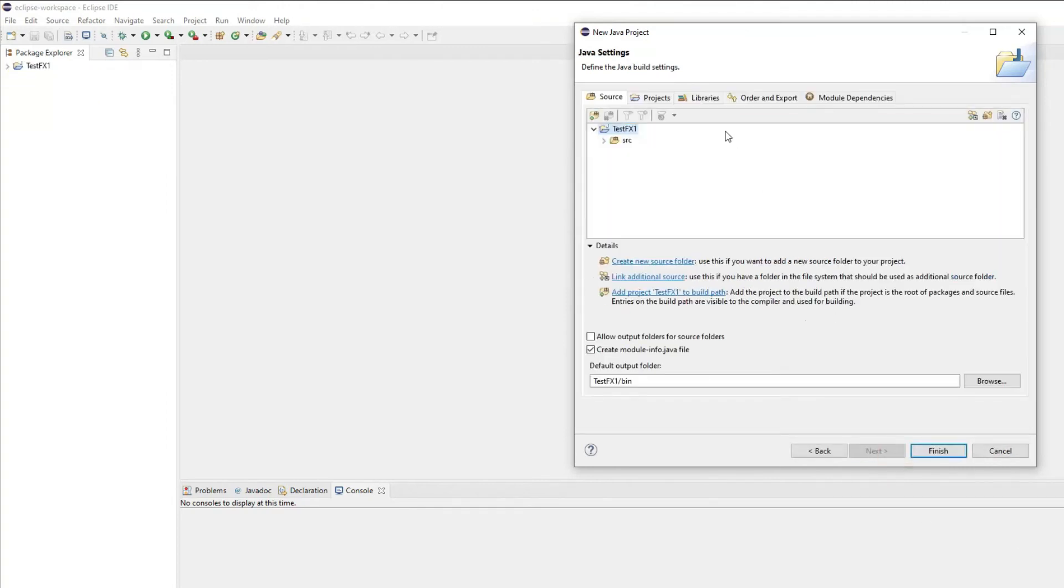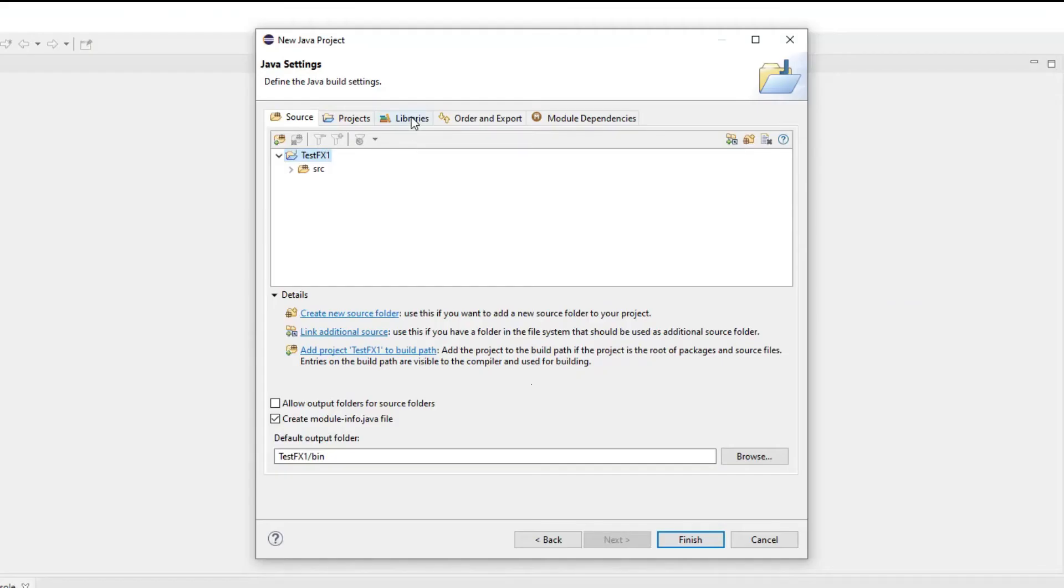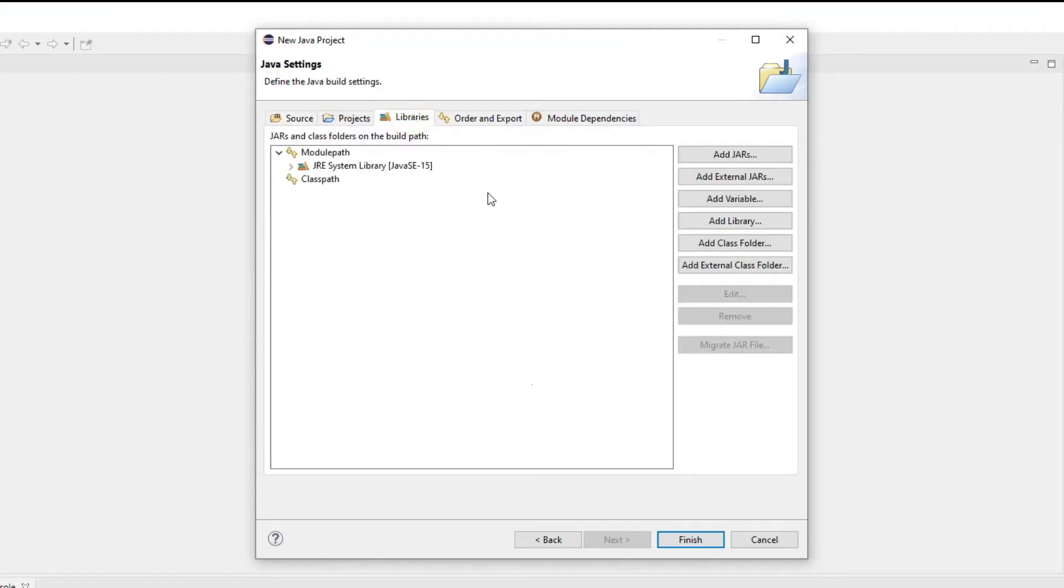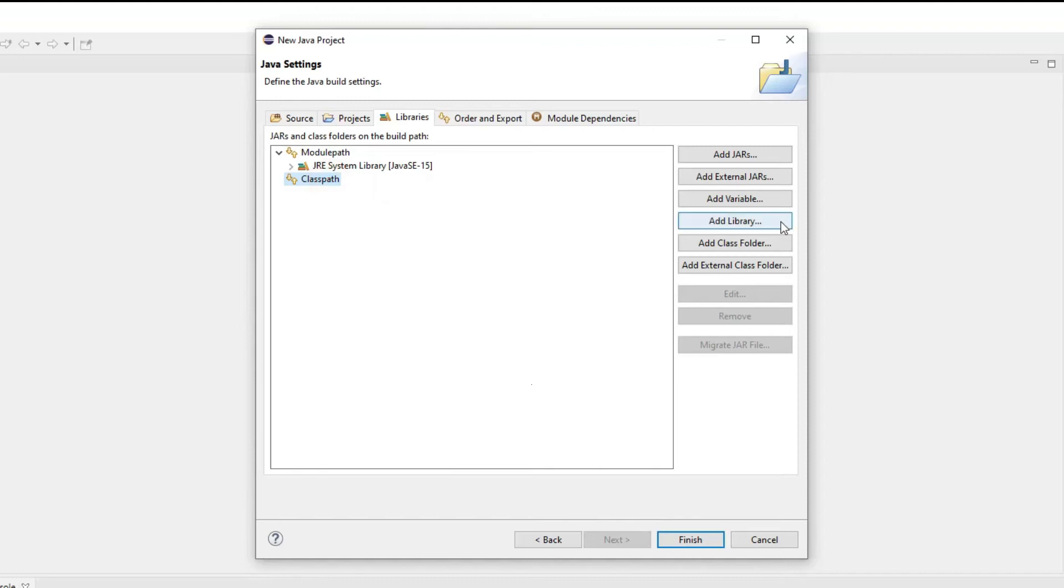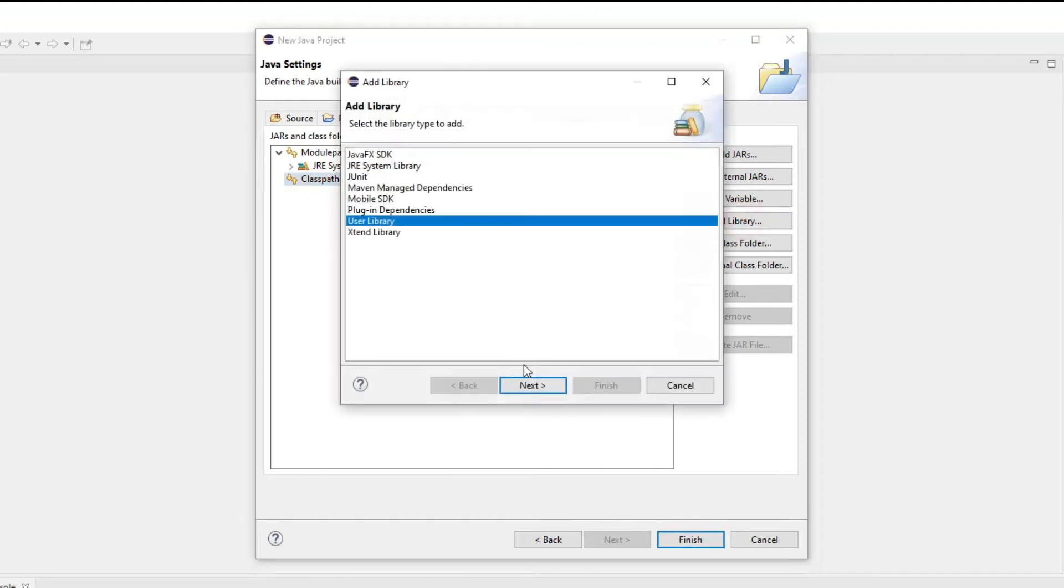Now you have to be careful here by clicking the libraries tab and you got to make sure that you click the class path because if you don't click the class path it won't be able to add the library to the correct class path. You have to make sure that you click the class path and then you click on add library.